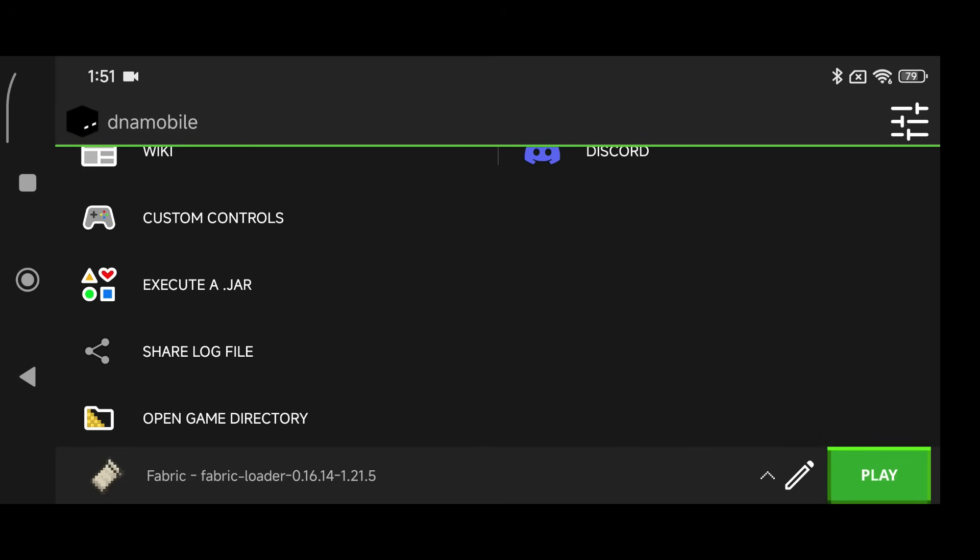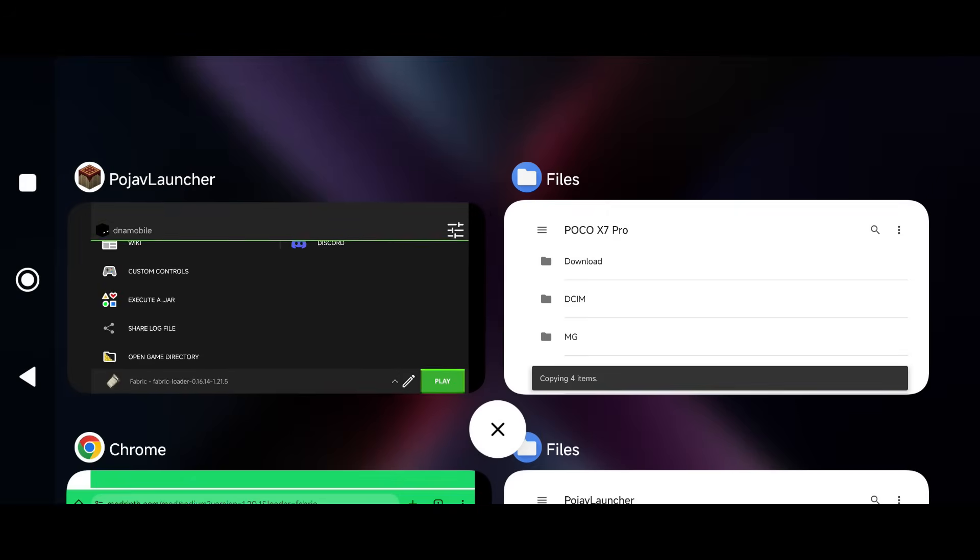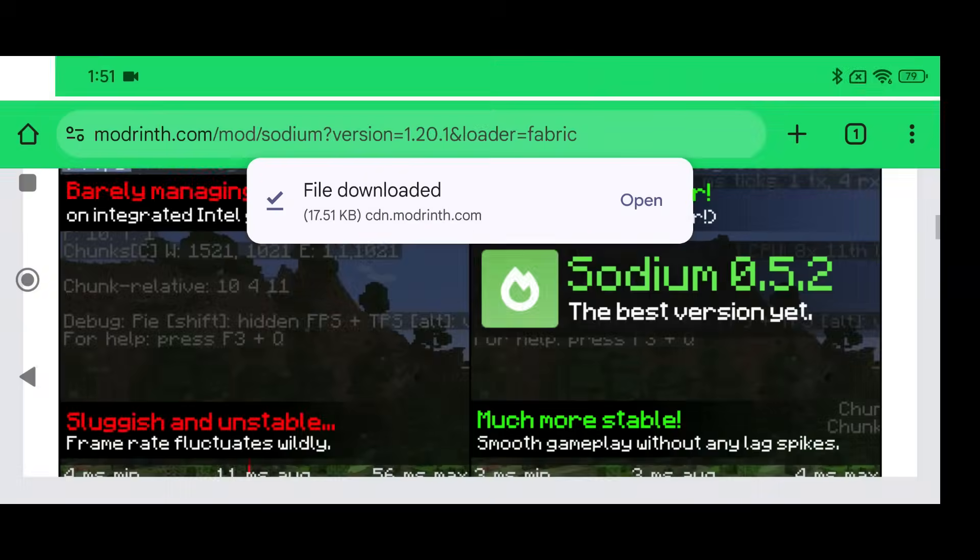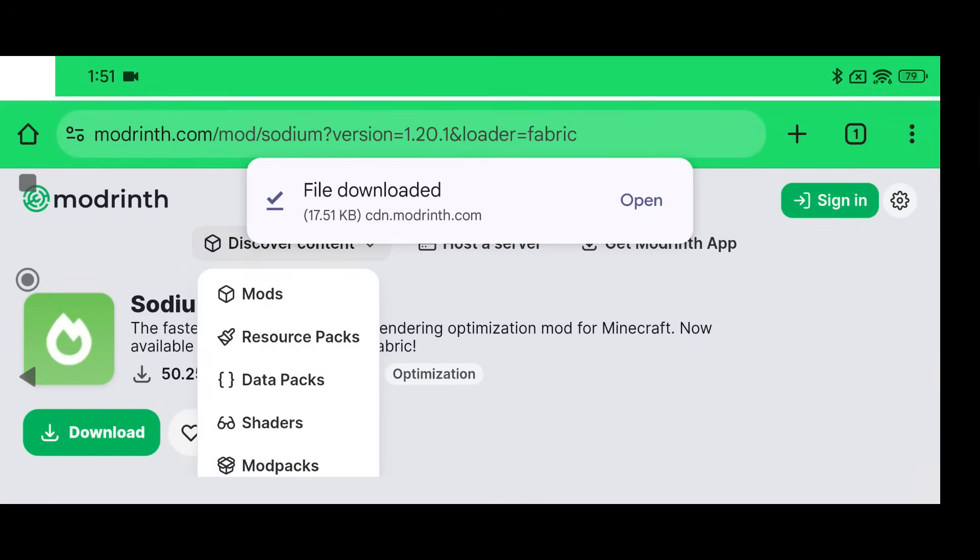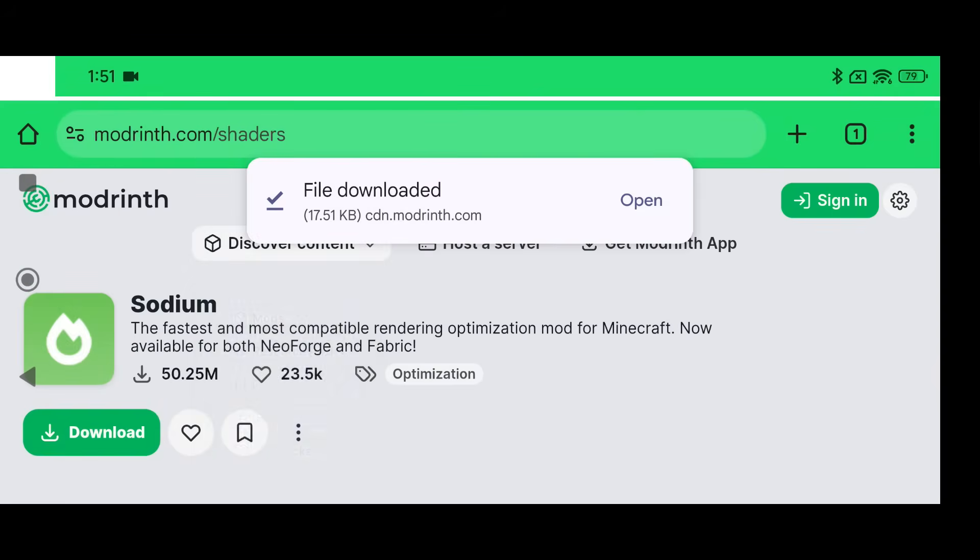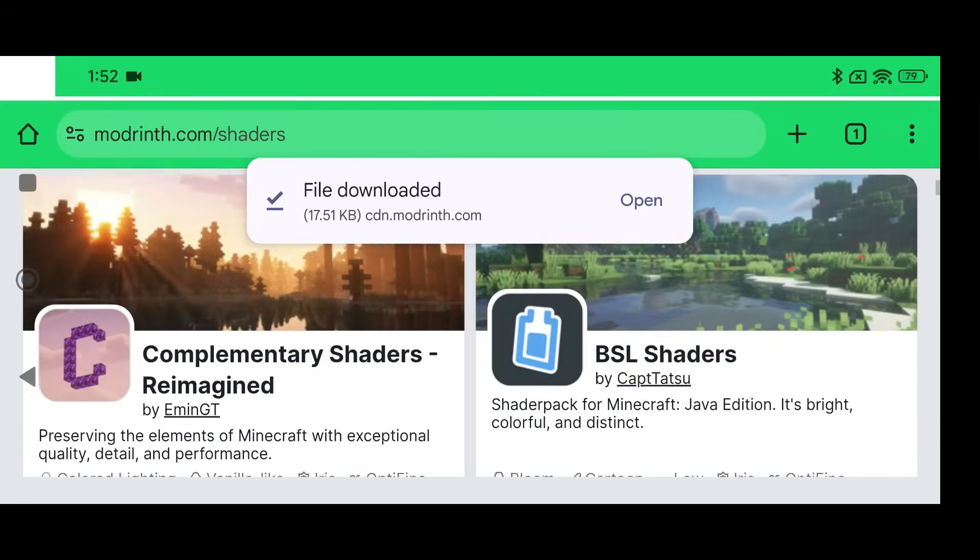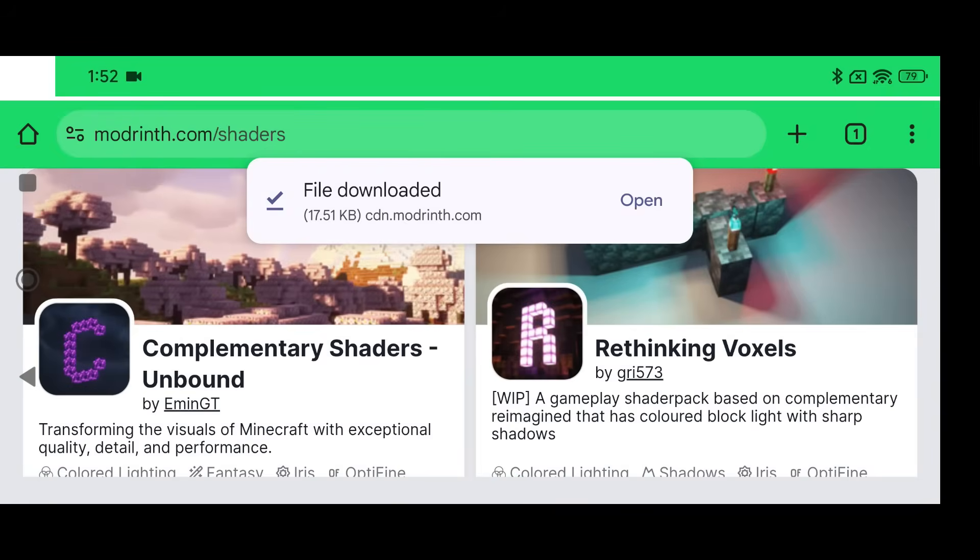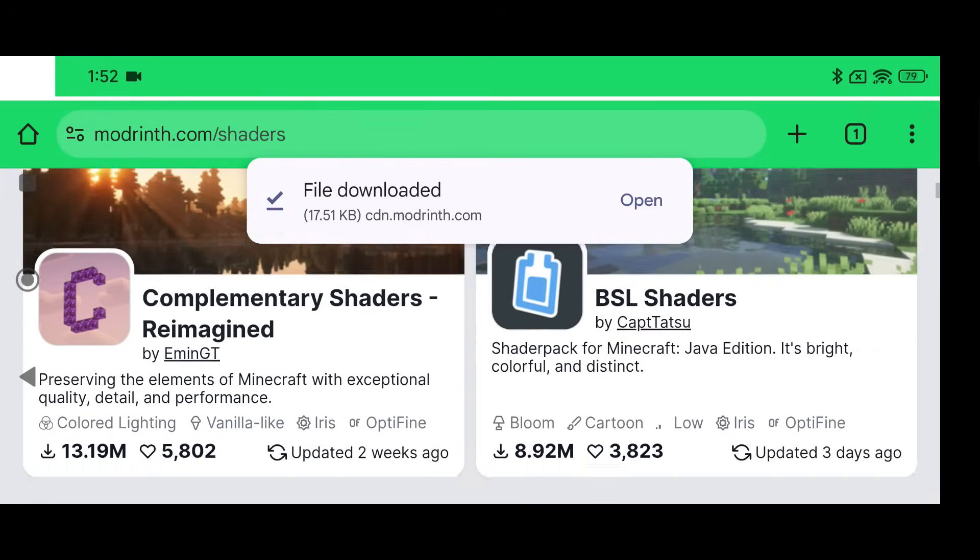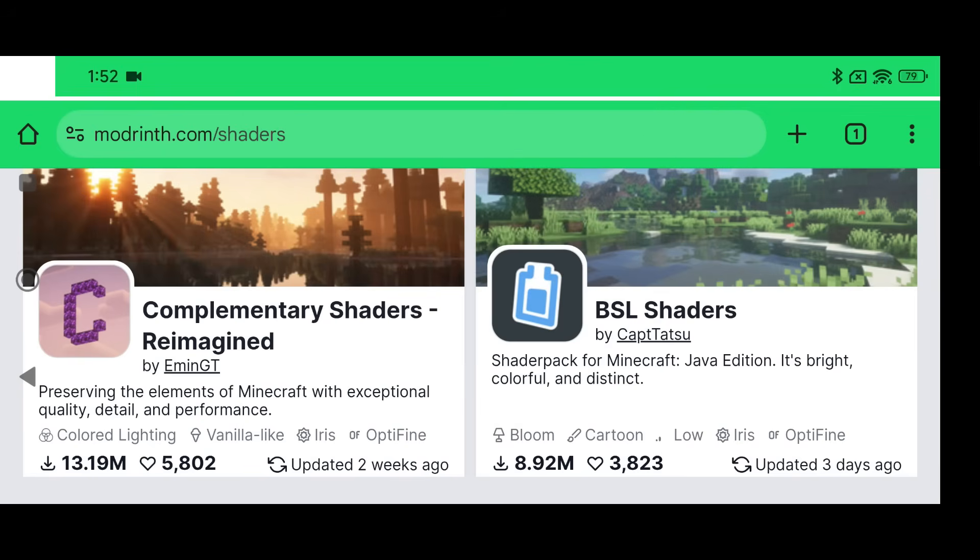Now we're going to download some shaders because we didn't do that, right? Yeah, that's the whole point of this video. Let's go back to Google Chrome, go to Modrinth again and go to the Shader section where it says Discover Content. Now on the most part, most devices can play some BSL shaders. Now I'm not going to say most devices, I'm going to say most devices that are decent.